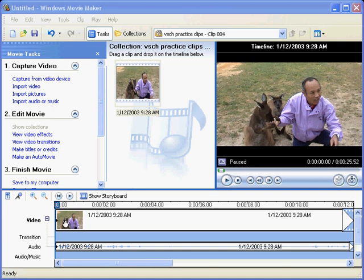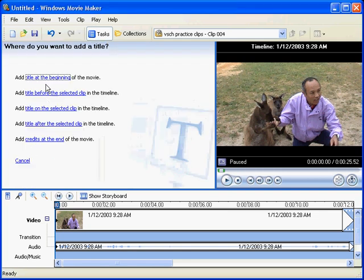So what we need to do is go to edit movie and we're looking for make titles or credits. Choose that. You can see we've got some selections here.